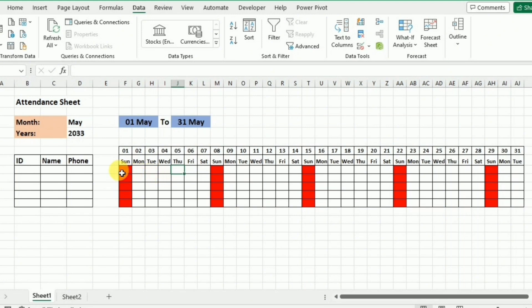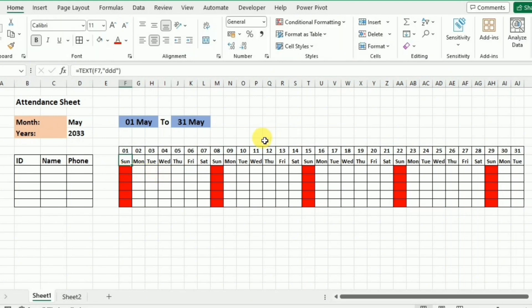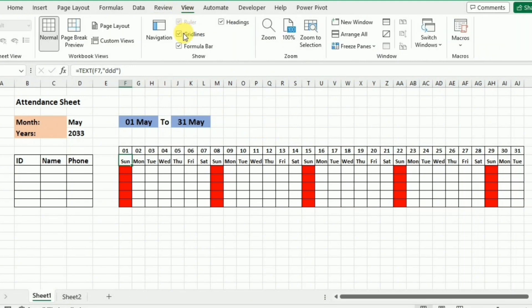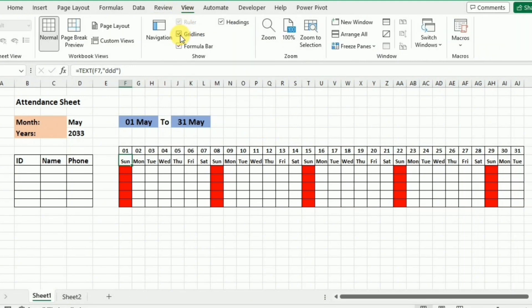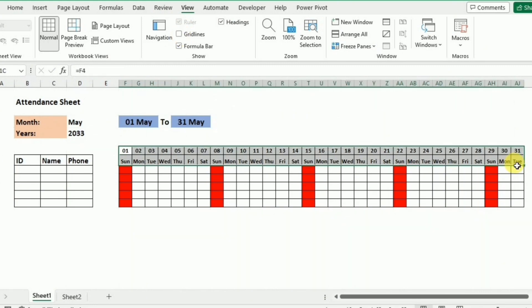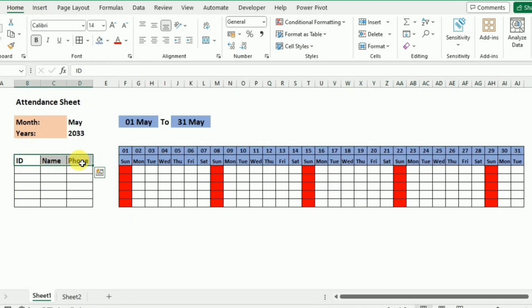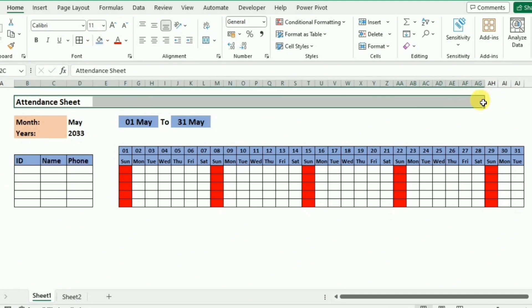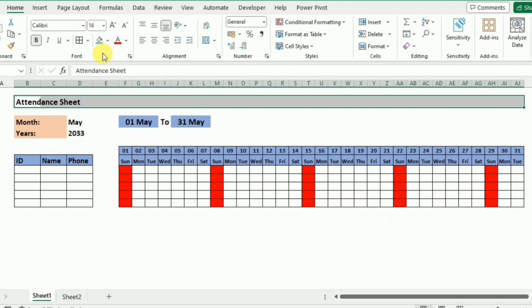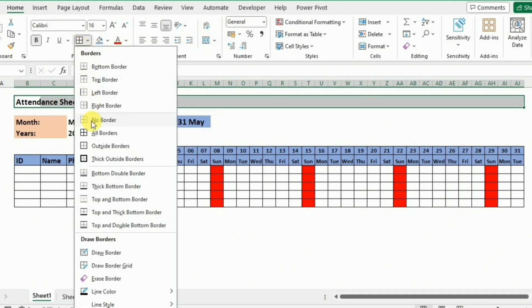Now for some formatting steps: I don't want to see grid lines, so I'll go to the View tab and uncheck Grid Lines. I'll select certain cells, go to the Home tab, and select fill colors. I'll also fill color in other cells, select the first row through to the last, merge and center them, and apply a thick border to the bottom.